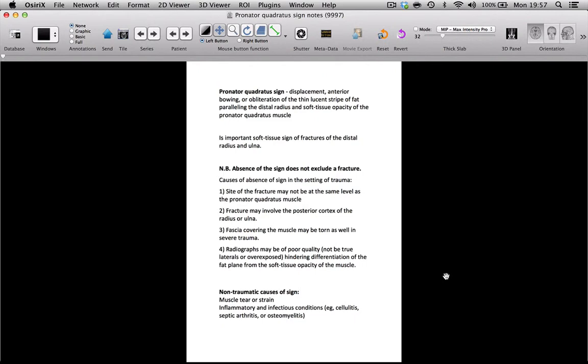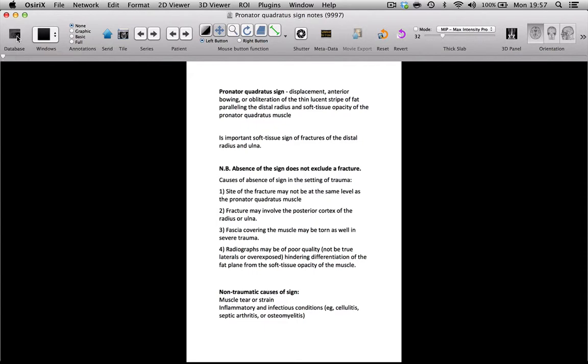And that's, again, quite useful when you're teaching if you want to have a quick reminder of the differential diagnosis and not lose face in front of your trainees.